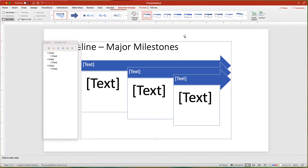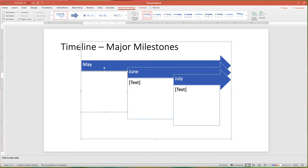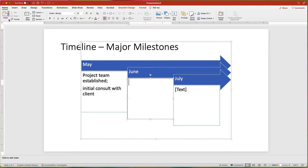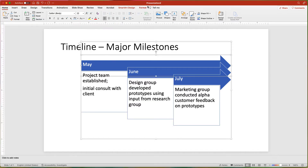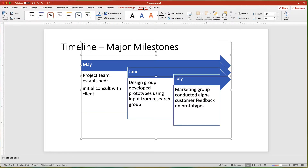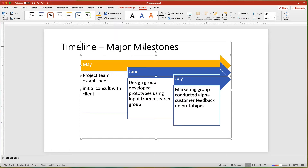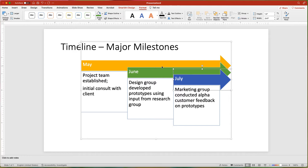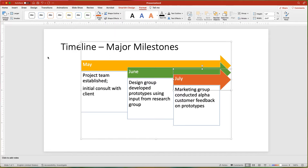In each bullet point, I will add my content — the month for the top level, and then specific content for the sub-levels. To add color contrast, I will select an arrow, click the Format Shape tab, and then choose a different shape fill for the color. Then I'll repeat these steps for the other arrows.